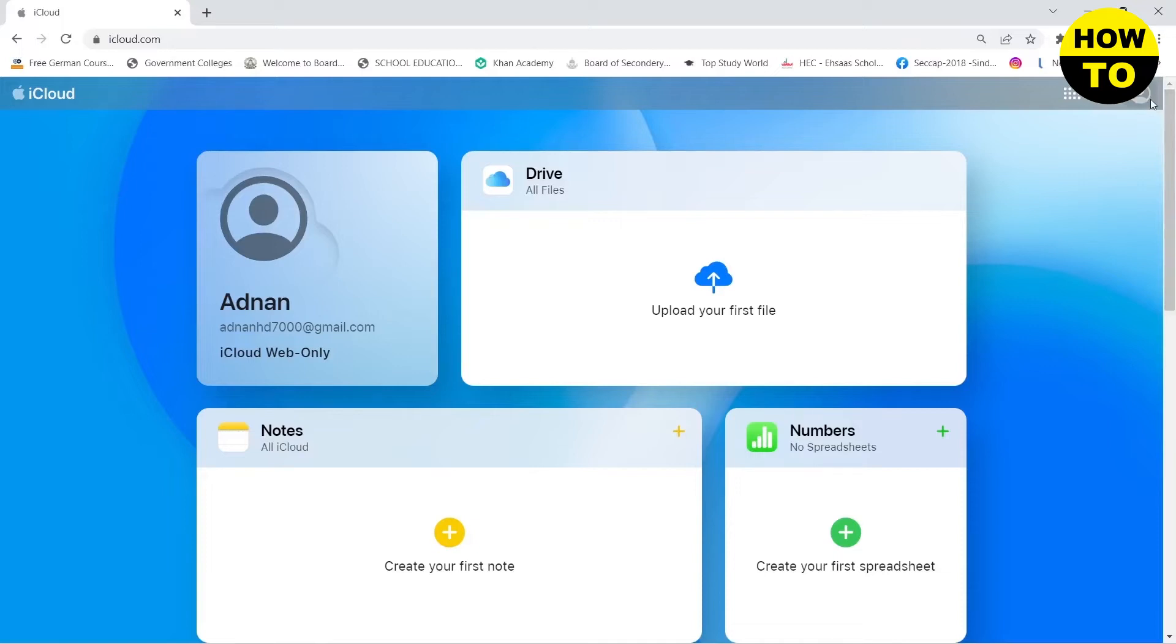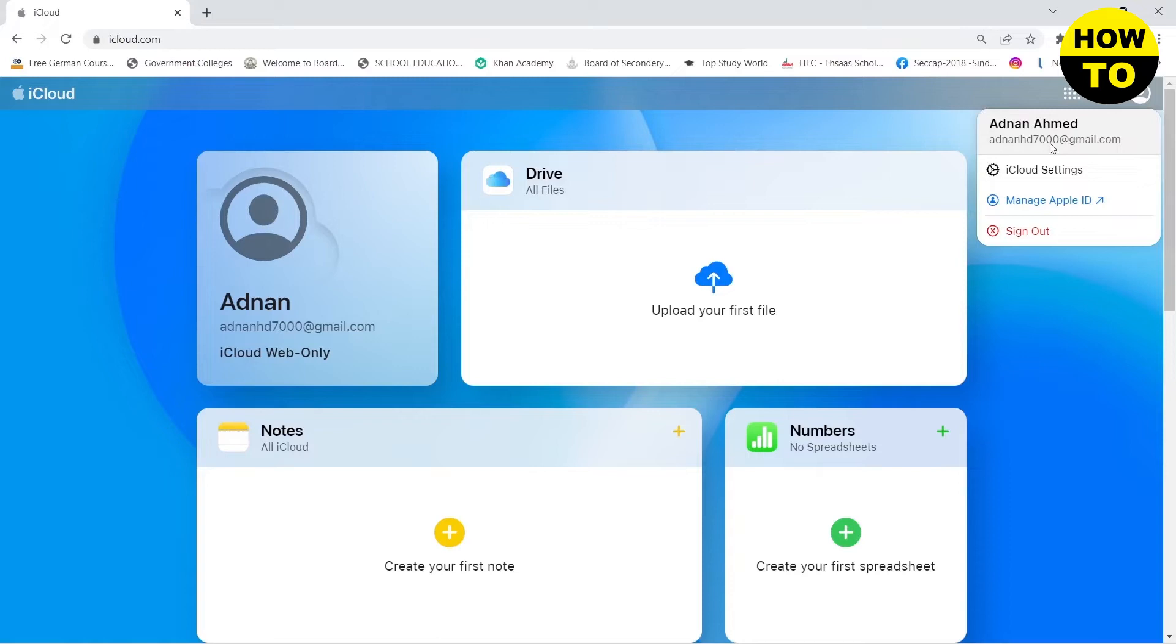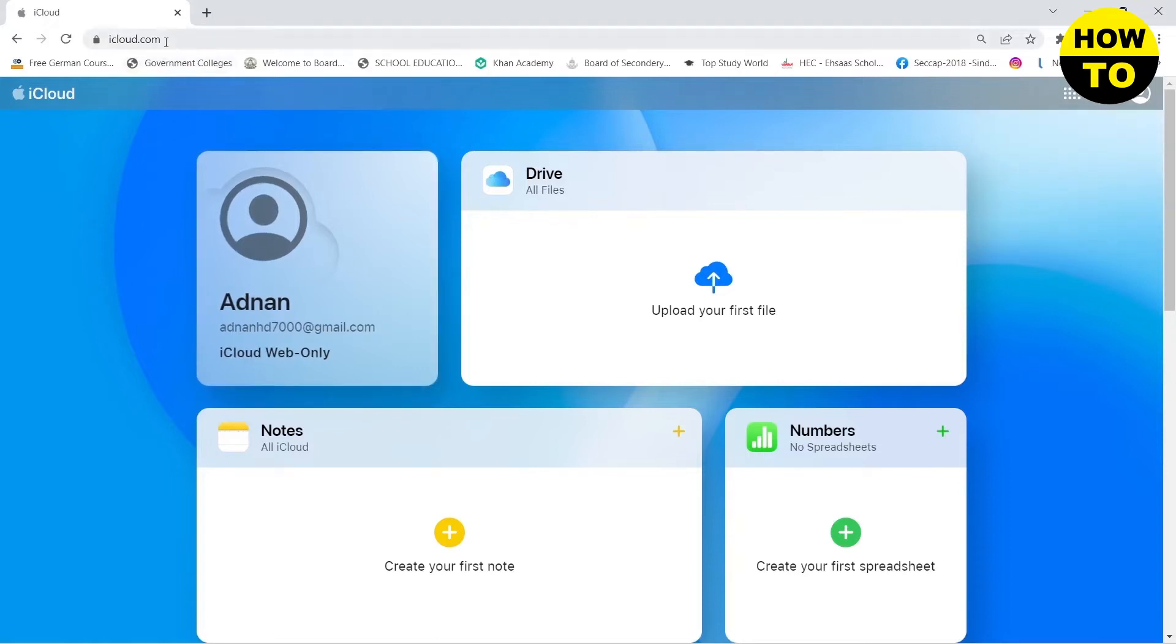First, you need to make sure that you are logged into your iCloud account. If you don't have an iCloud account, then you need to create one by going to iCloud.com and then click on sign up.